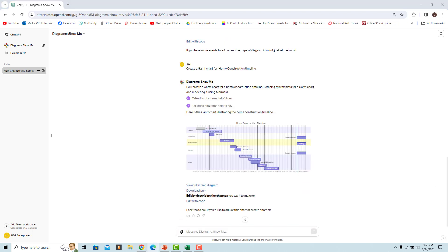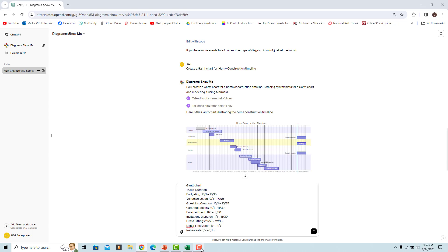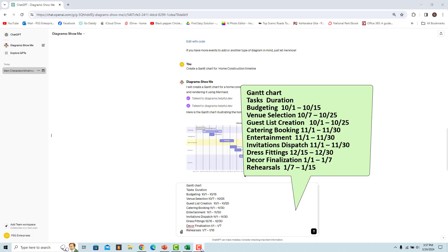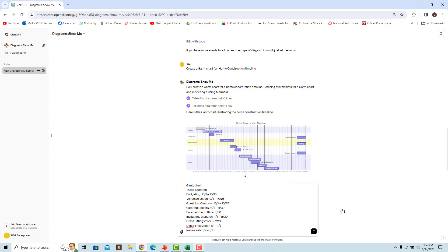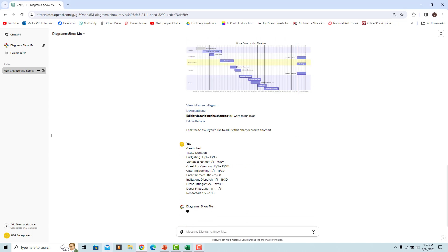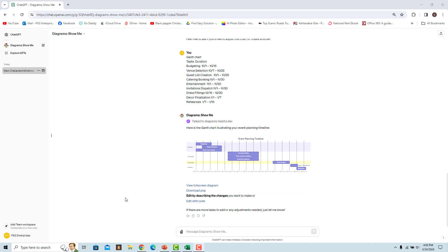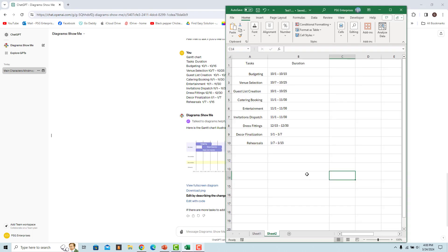You can also create a Gantt chart with specific data. For example, to create a Gantt chart for wedding planning, use a prompt specifying the tasks and dates. A Gantt chart illustrating the event planning tasks is rendered.